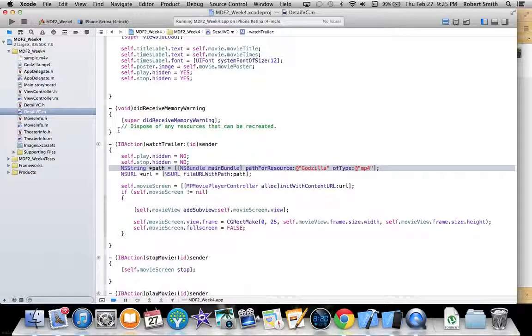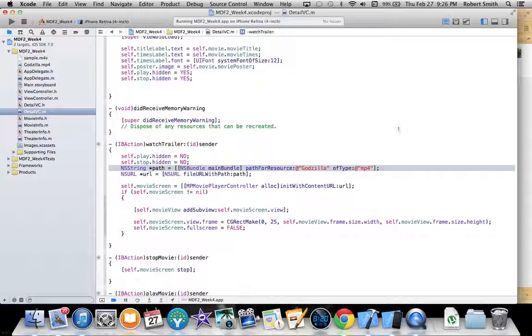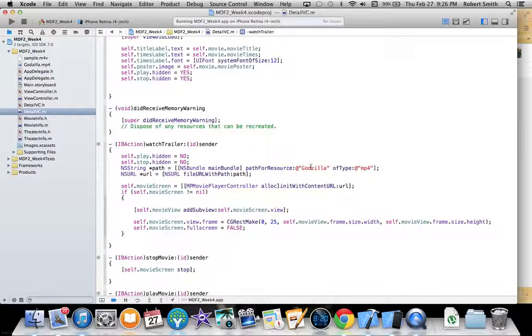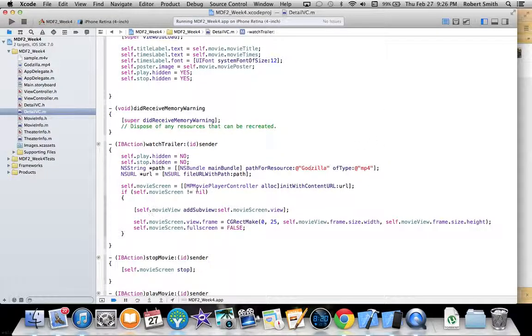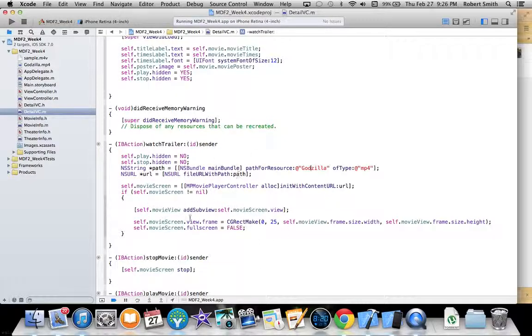I started to do it, but some URLs don't work well with the movie player controller and it would have been pretty time intensive, so I just decided to use this awesome trailer for the new Godzilla movie for all of the movies.